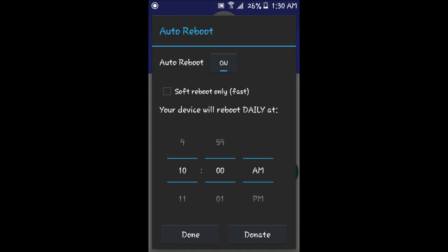Then from there, what you want to do is set a time where you want your device to reboot. I have mine set to 10 a.m.